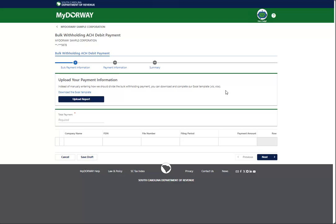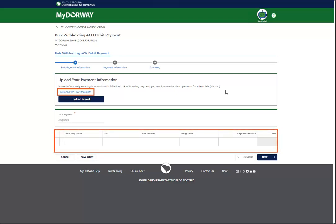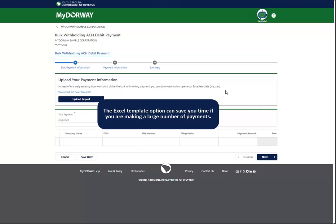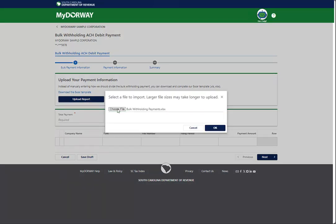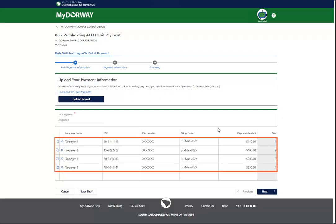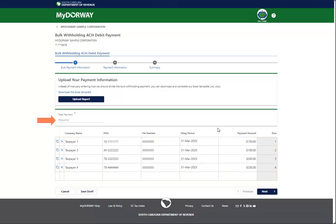You have two options when making a Bulk Withholding payment: you can either download and fill out an Excel template using the link provided, or manually fill out the table. The Excel template option can save you time if you are making a large number of payments. After you download and fill out the Excel template, click the Upload Report button to upload the document. The Excel report will automatically fill out the table. Enter the Total Payment Amount in the Total Payments field.